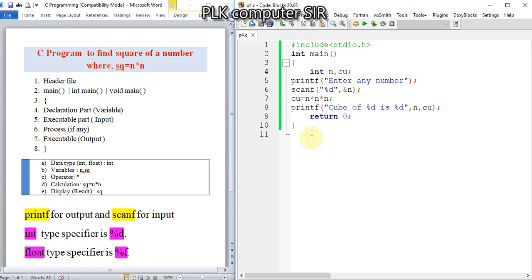If you have any confusion regarding the steps, you can write in the comments. If you want answers to any other C programming questions, write in the comments. Thank you very much for watching.